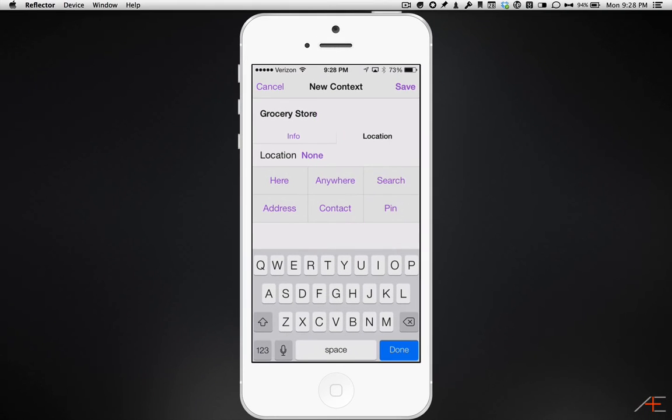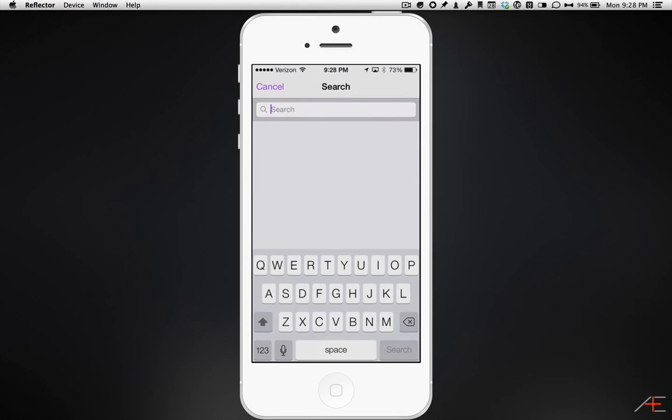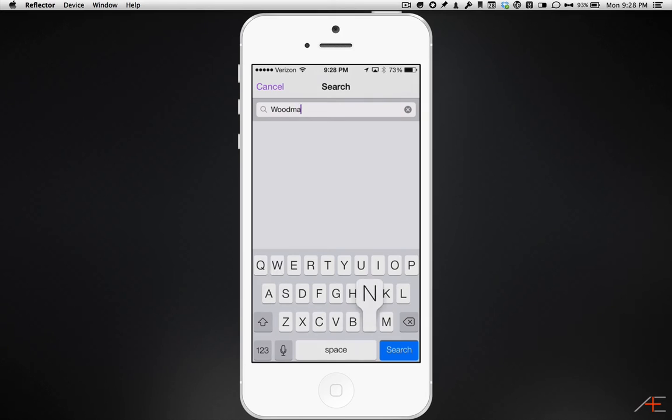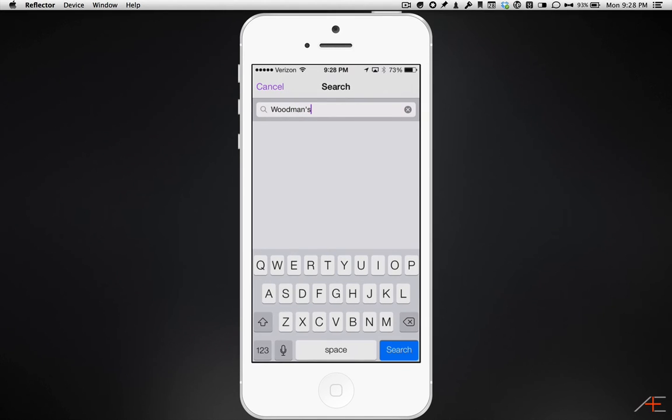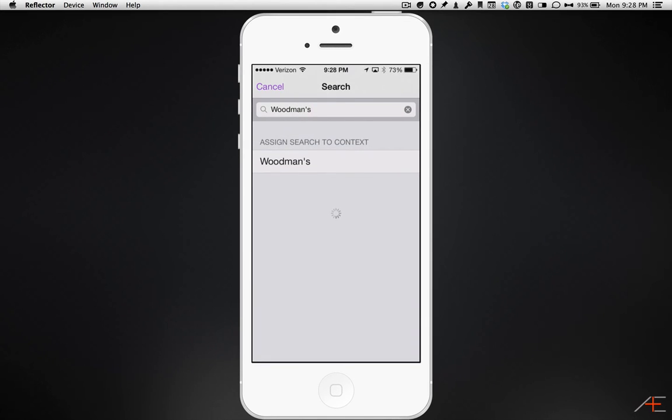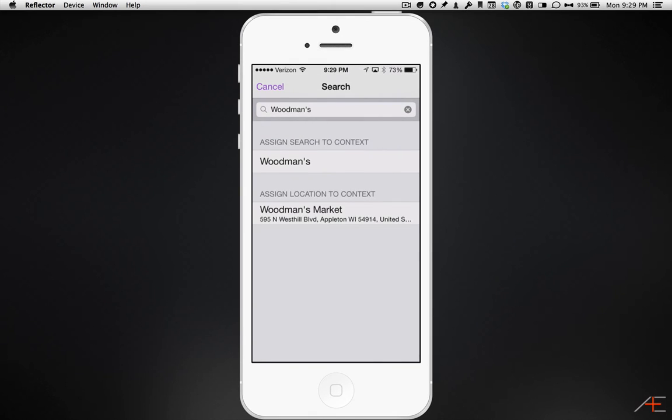In this example, I'm going to use the search method. I'm going to type in the name of our local grocery store, hit the search button, and I'm going to assign this location to the context.